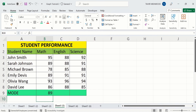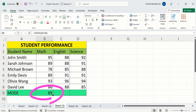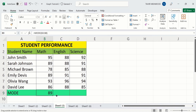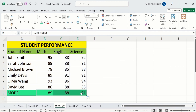You don't need to apply this formula on individual columns. Simply select this column, then place your cursor at the corner. When the plus sign appears, drag it for the remaining columns. Now you can see Excel has automatically calculated the mode value for the remaining columns.